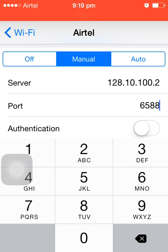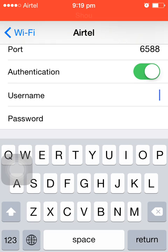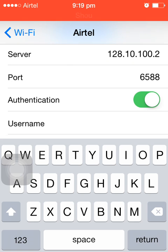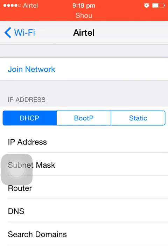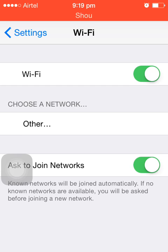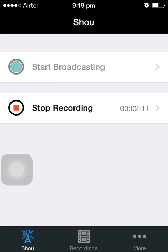Normally some proxy servers don't need authentication, but if the network requires it, specify the authentication details — enter the username and password. If no authentication is required, turn it off. Now go back and join the network, and you will be able to use network services.